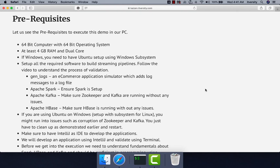Let us see the prerequisites to execute streaming pipelines demo on our PC. We need to have a 64-bit computer and 64-bit operating system. The computer should have at least 4GB RAM and dual-core CPU. Dual-core is mandatory and quad-core is highly desired. If you don't have quad-core, things might be a bit slow, so you need to be patient if you are using a low-end laptop.